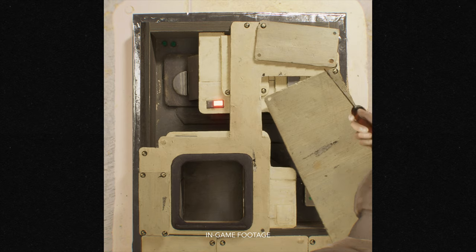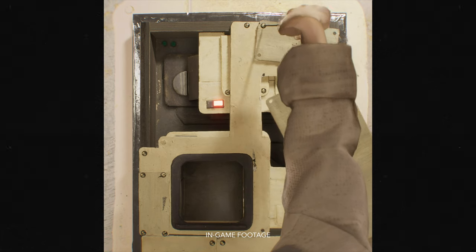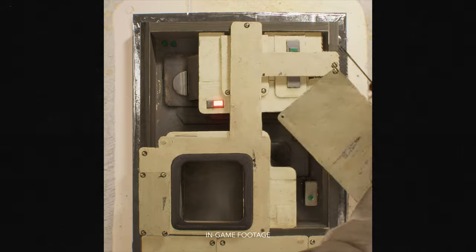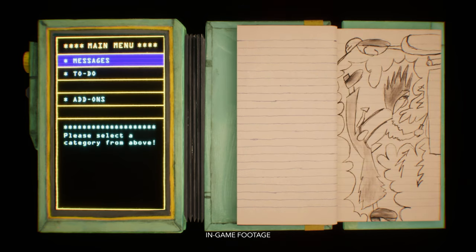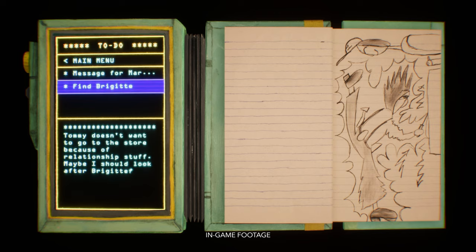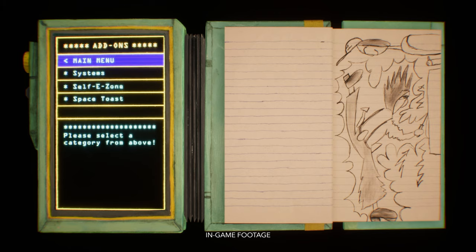Weaving through the narrative, you'll run into playful interactions like repairing a broken 3D printer. Your PDA is always available to you for an overview of current tasks as well as messages from other characters. This is also where Harold's personal drawings are kept, as well as a few more shenanigans.